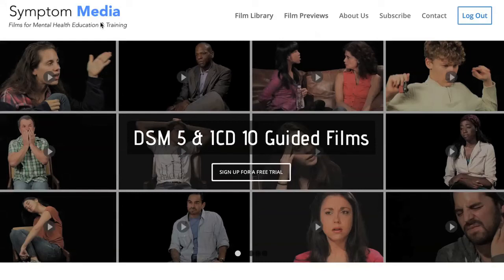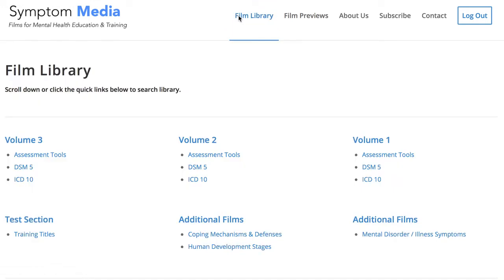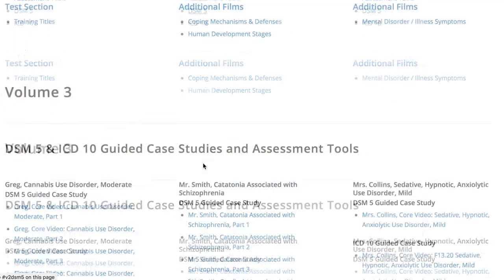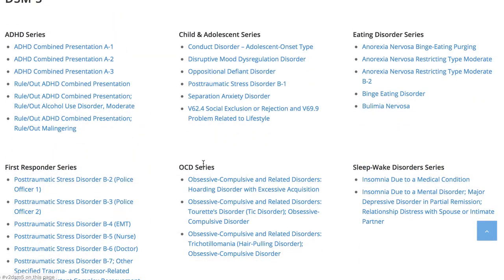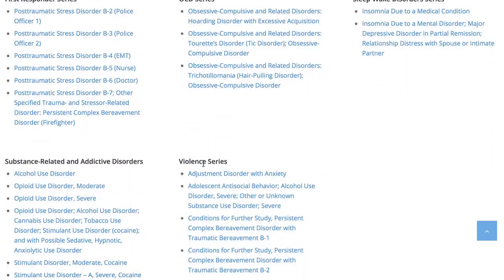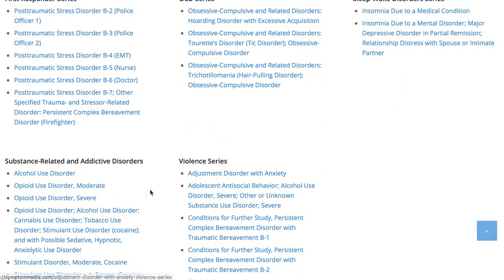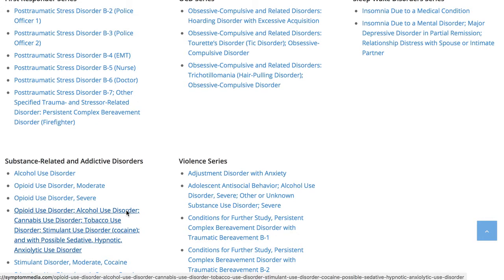Welcome to a preview of a Symptom Media DSM-5 Guided Case Study. How are people using Symptom Media's DSM-5 Guided Cases? With access to over 500 assessment tools, DSM-5 and ICD-10 Guided Cases, educators can enhance the understanding of symptoms and complement readings and assignments by embedding video case studies into their course's learning management system for students to watch before or after lectures. Be sure to visit SymptomMedia.com to sign up for a free trial today.